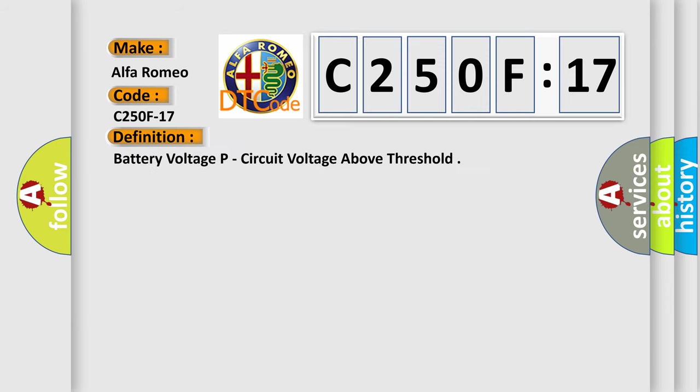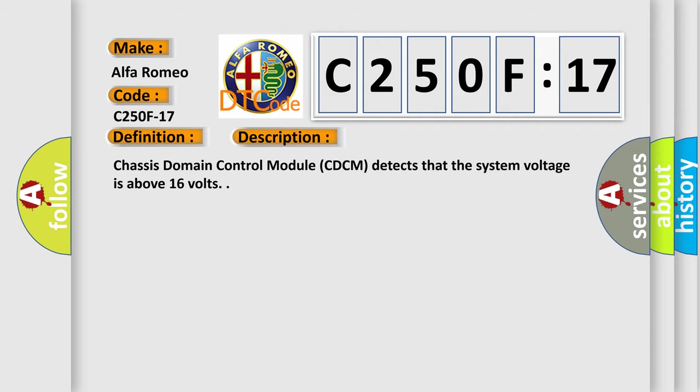And now this is a short description of this DTC code. Chassis domain control module CDCM detects that the system voltage is above 16 volts.